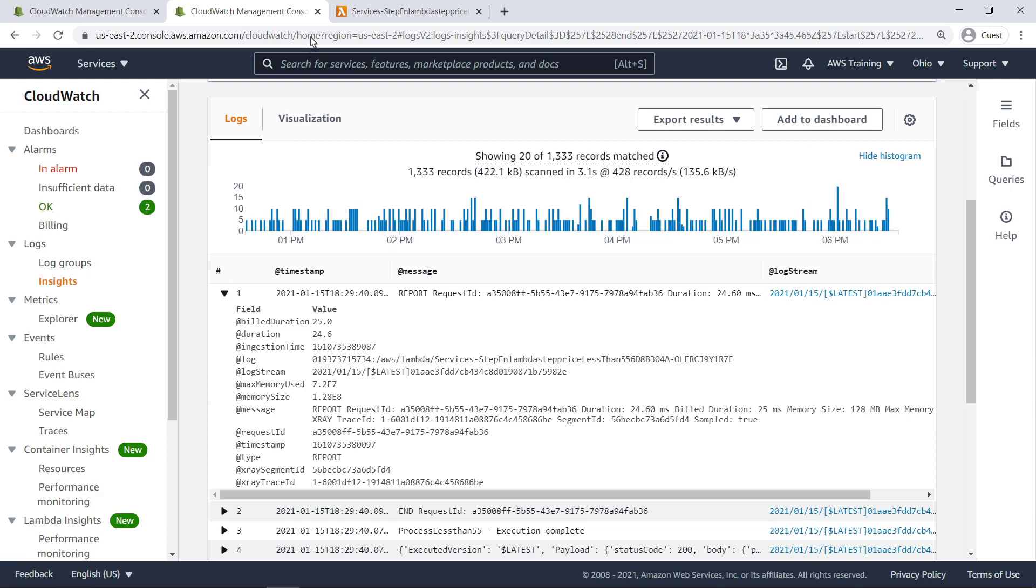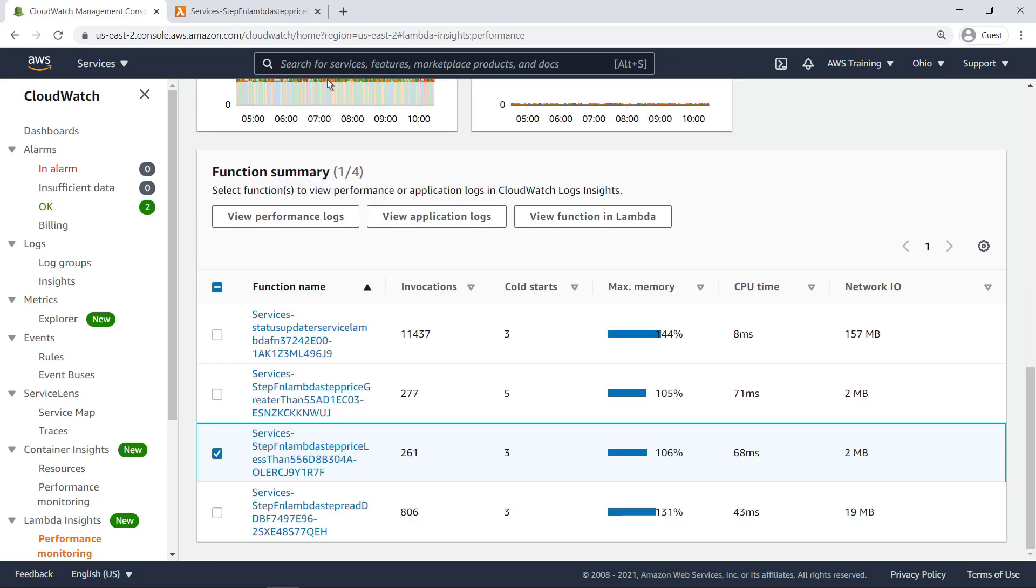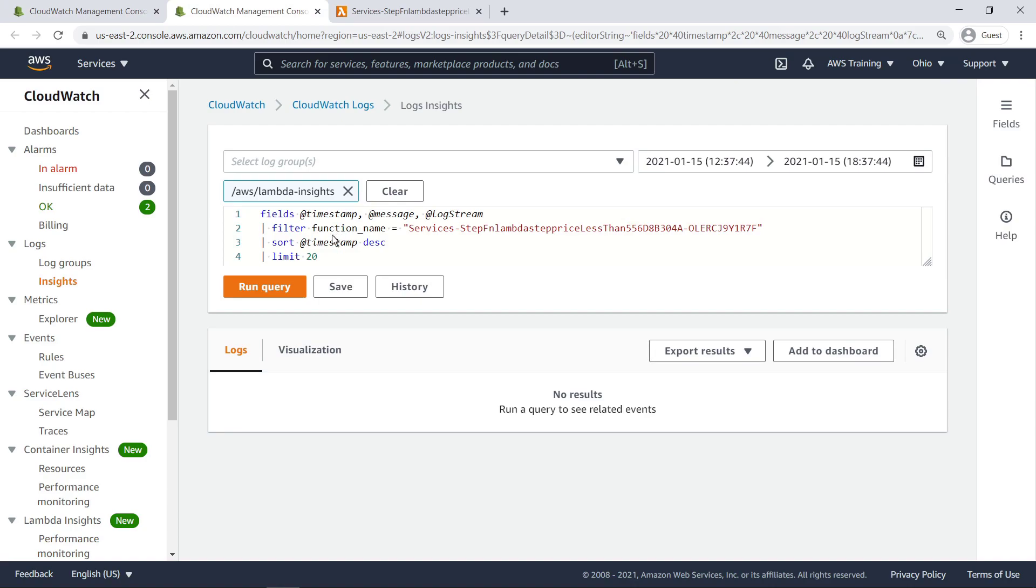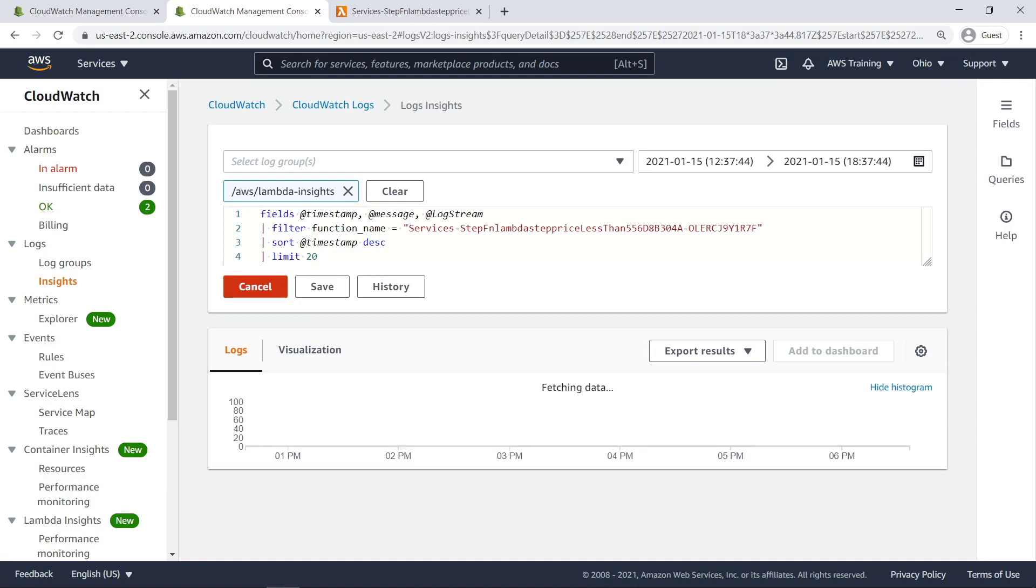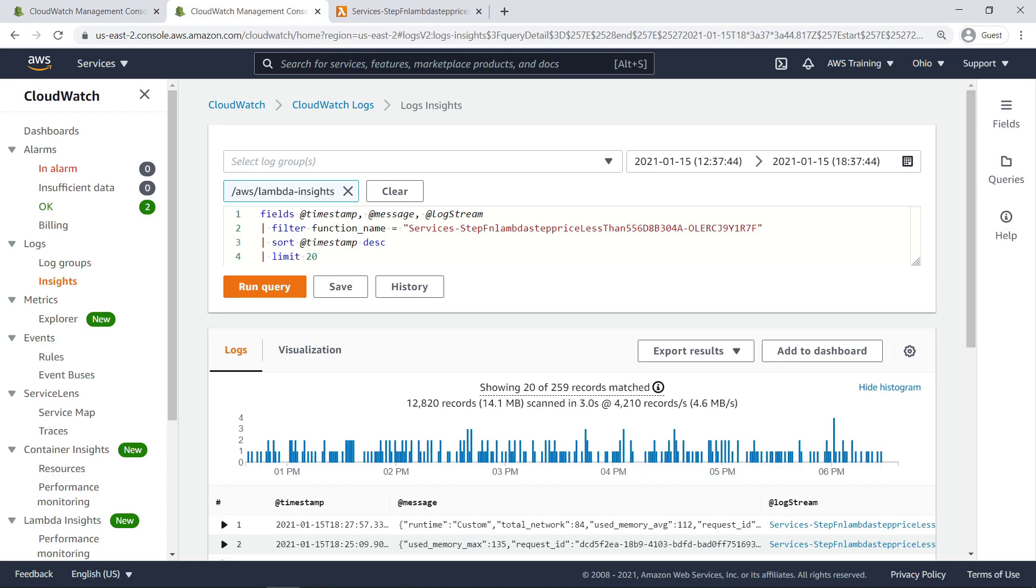Next, let's look at the function's performance logs. Again, our query has returned a histogram and list of logs. We can click on a log entry to view more data.